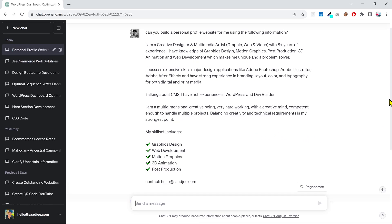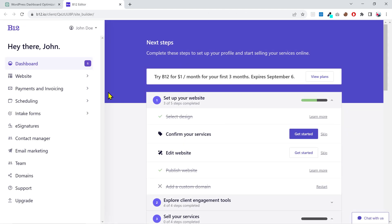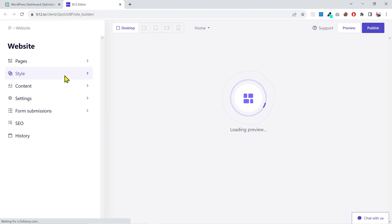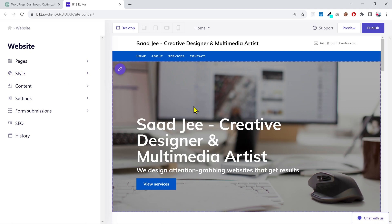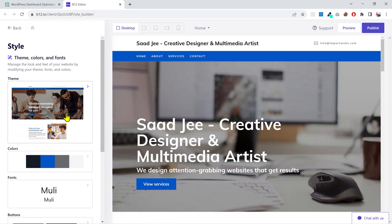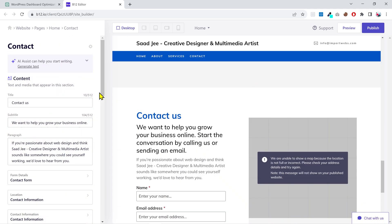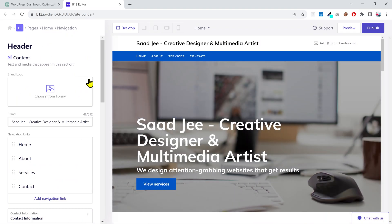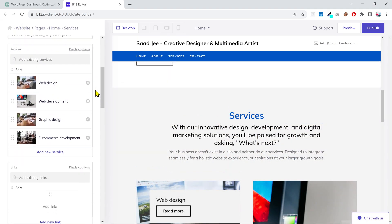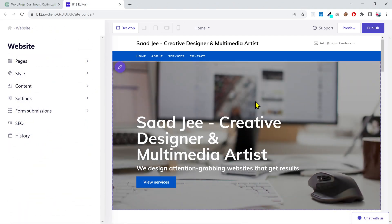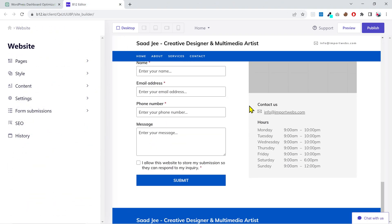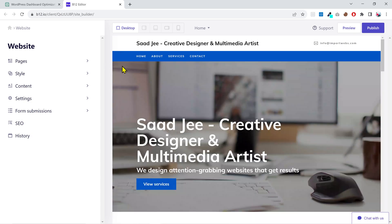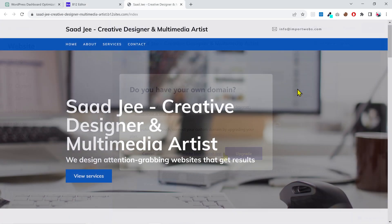Within just a few seconds, it says that the website has been created. If I click on continue to the website setup, it opens up the website builder. Here you can change its theme, style, and explore all these settings to customize your website as you want. Once you are happy with the appearance of your website, you can simply publish it and the website will go live.